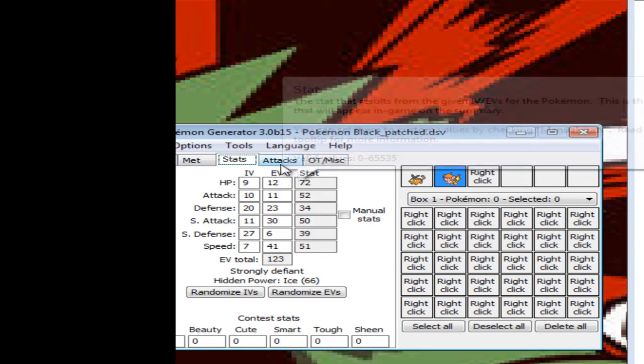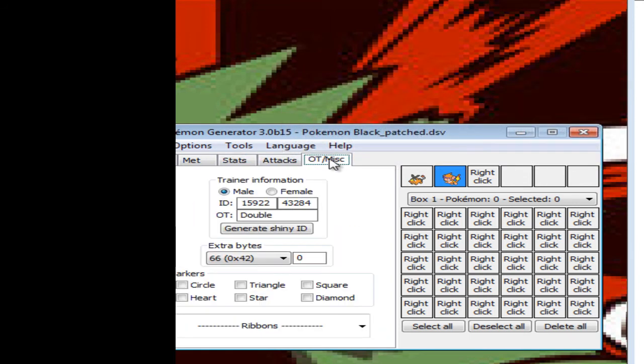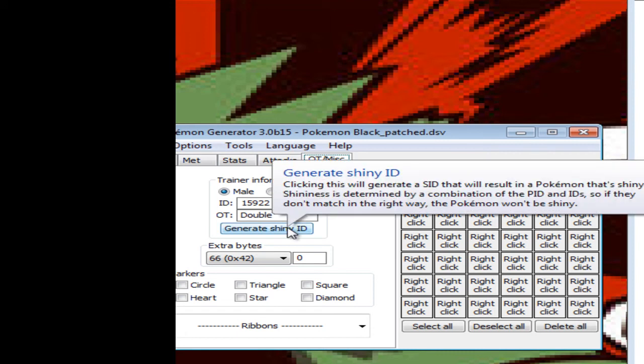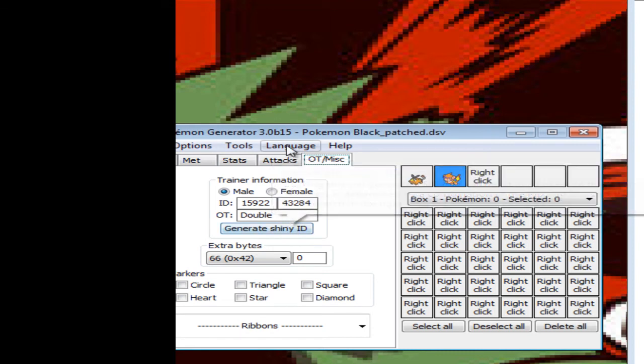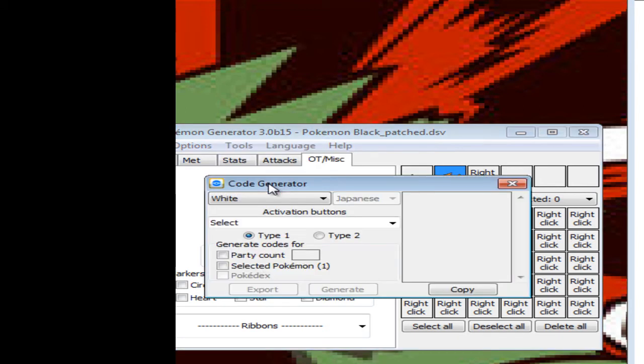Stats don't matter, attacks don't matter, and then this stuff doesn't really matter. You can make it shiny if you really want. Now what you're going to want to do is Tools and Code Generator.